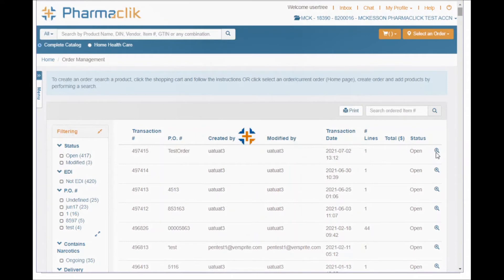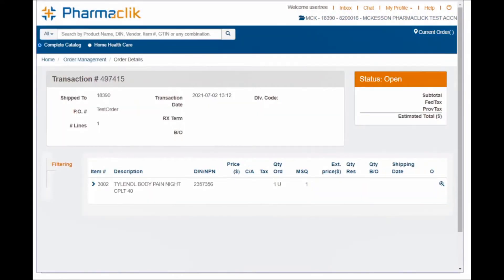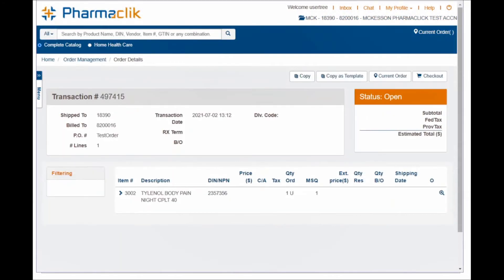In the new window, click Checkout and enter the pharmacist's narcotic password if applicable.